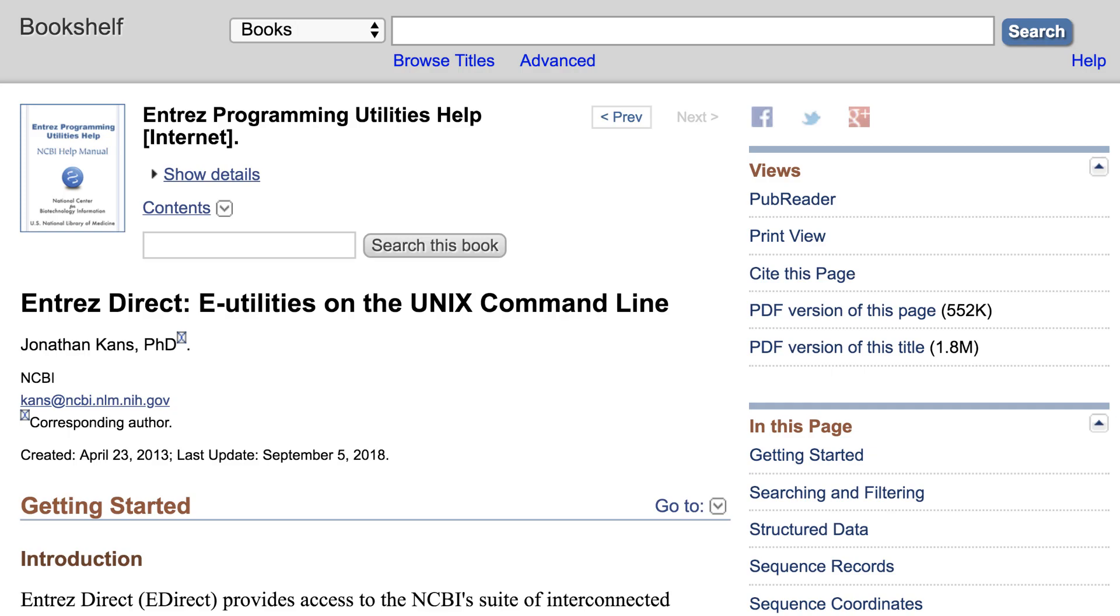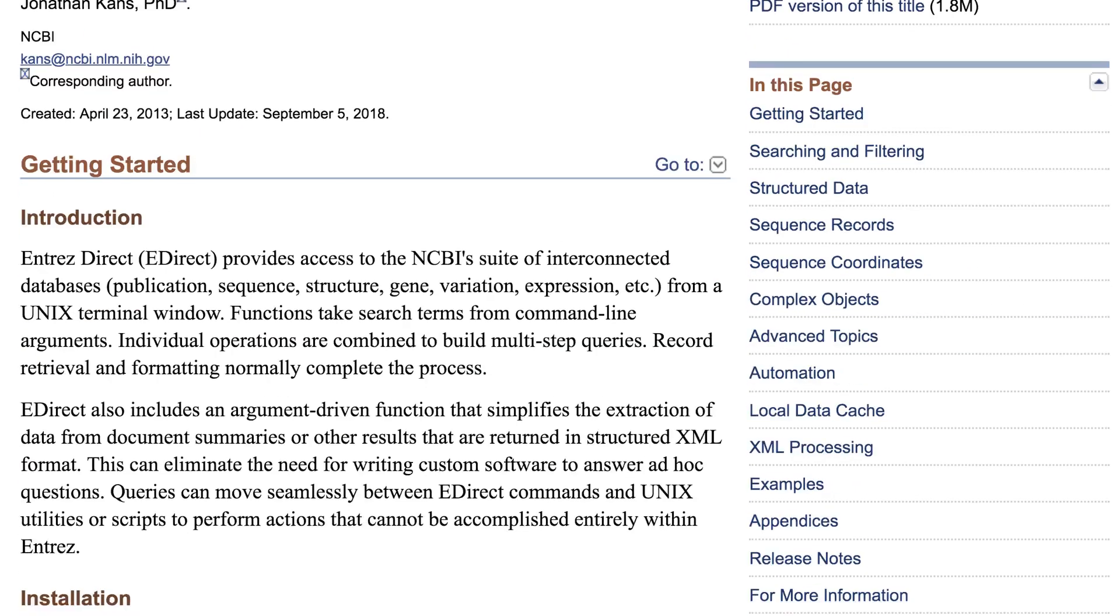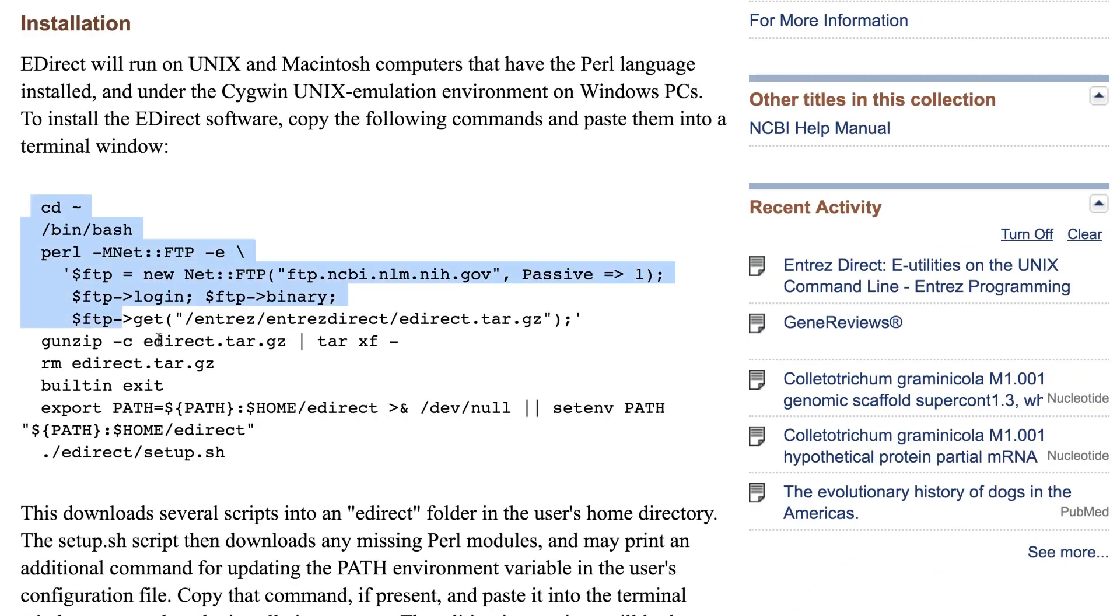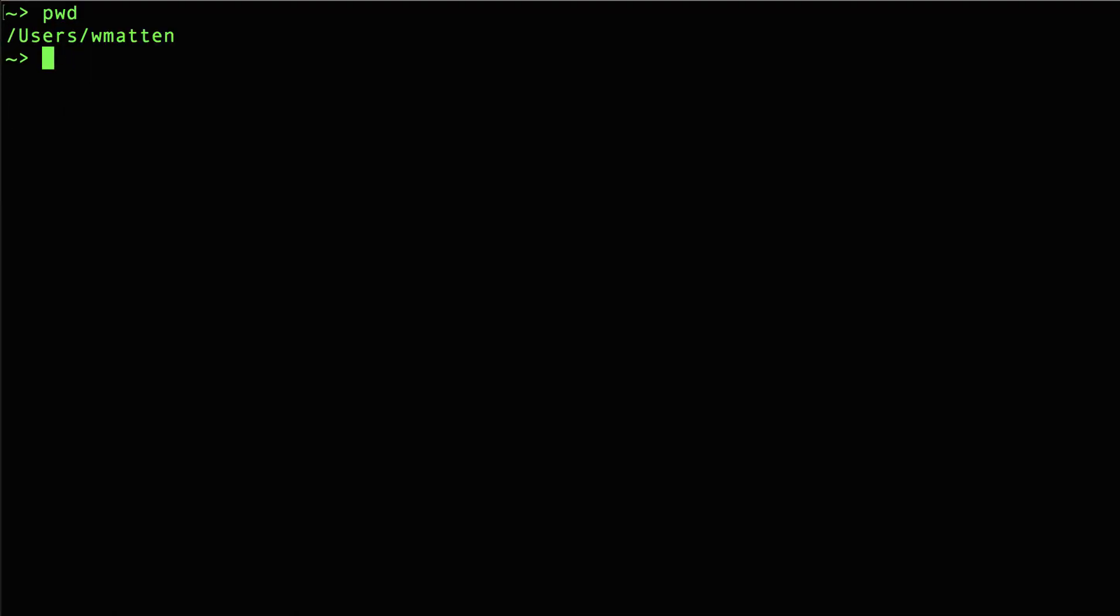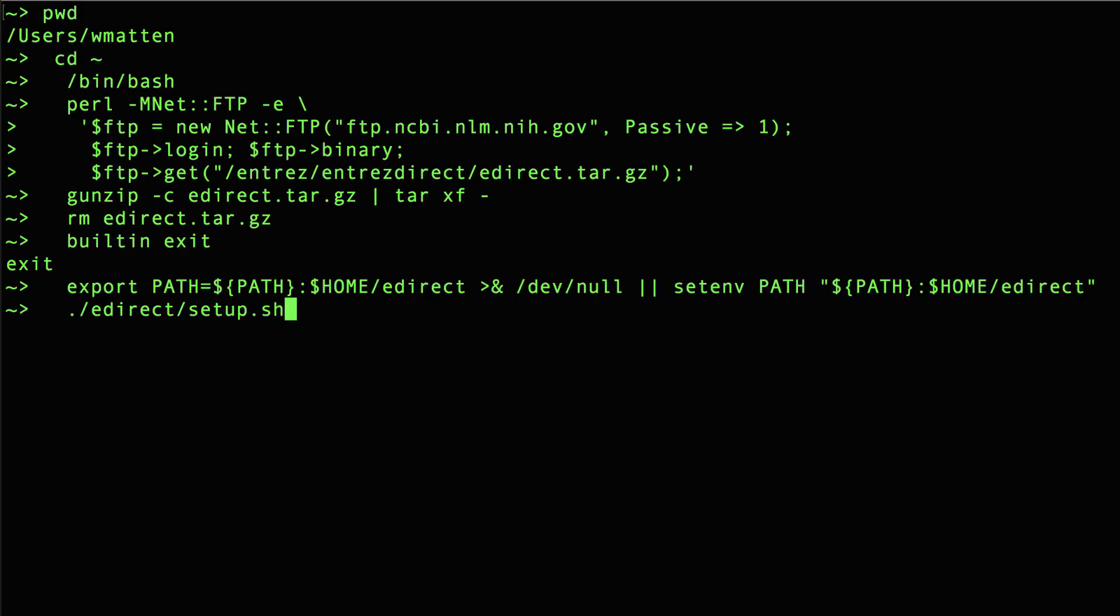For now, I'll just scroll down to the Installation section and copy this text. Back to my terminal window, I'll paste that in, hit enter, and away it goes.